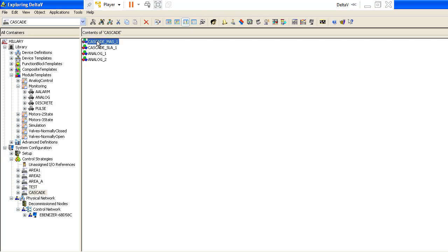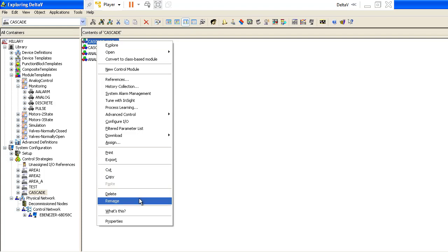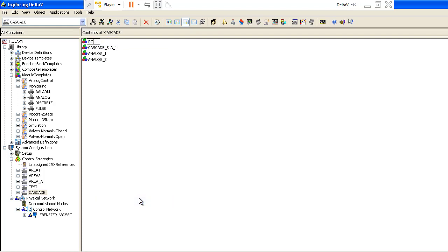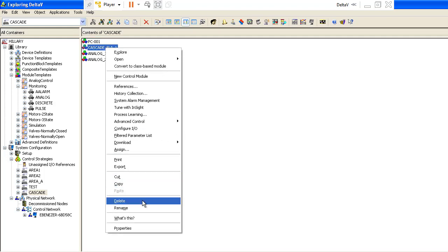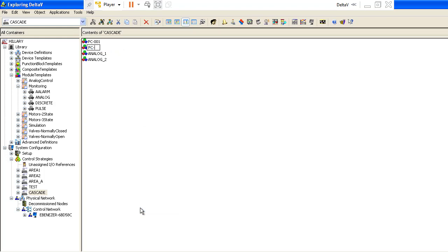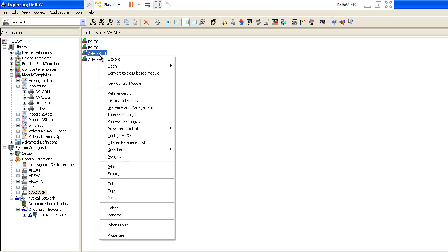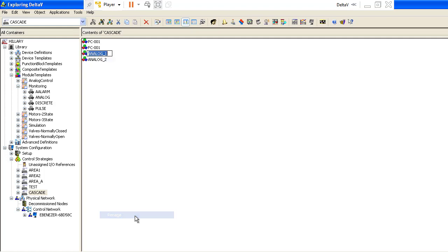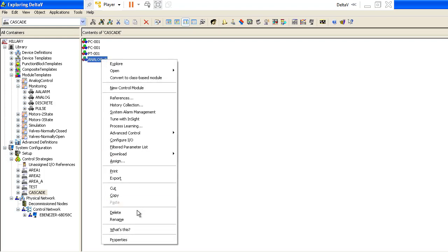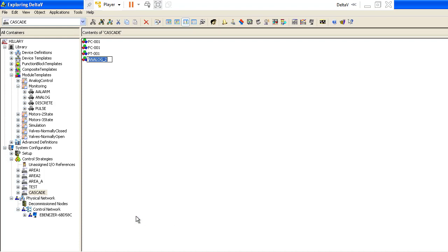So I'm going to rename these tasks now. Let me call this PC, and then for the other task — let me call that FC — I'll call it FT001. And for the list, this one is PC001, and then for this one, I call it FT001.